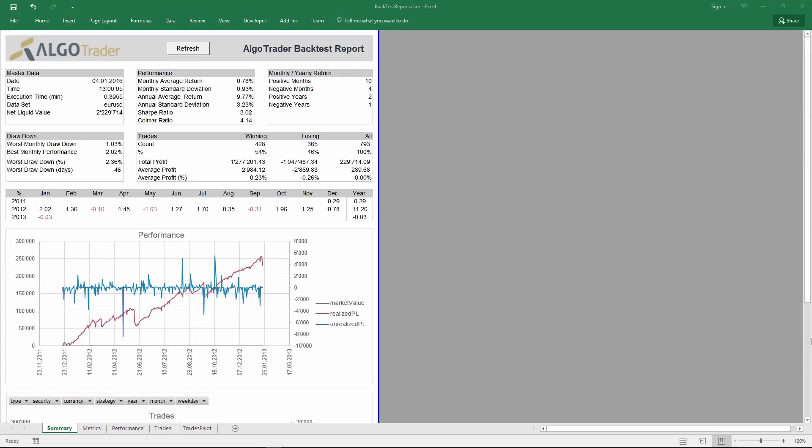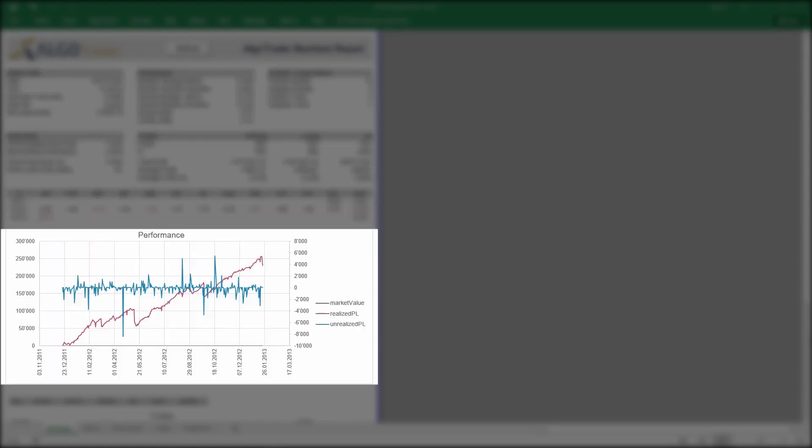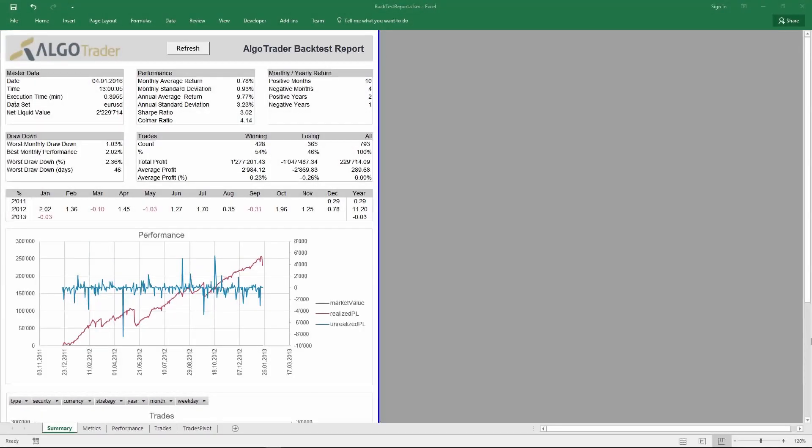At the end of the backtest, you receive a concise one-page report with key performance metrics and charts. It is based on Excel, so you can make changes to it and apply your own formatting.